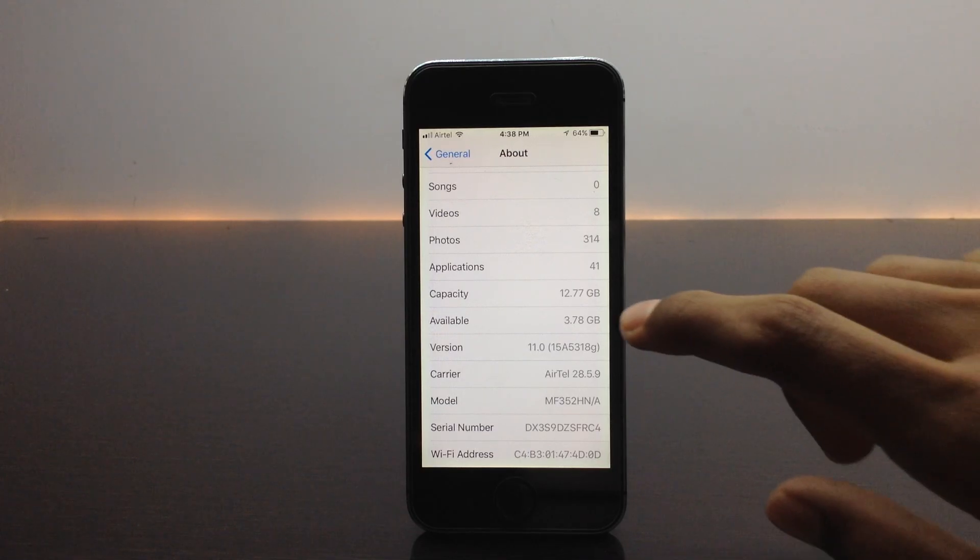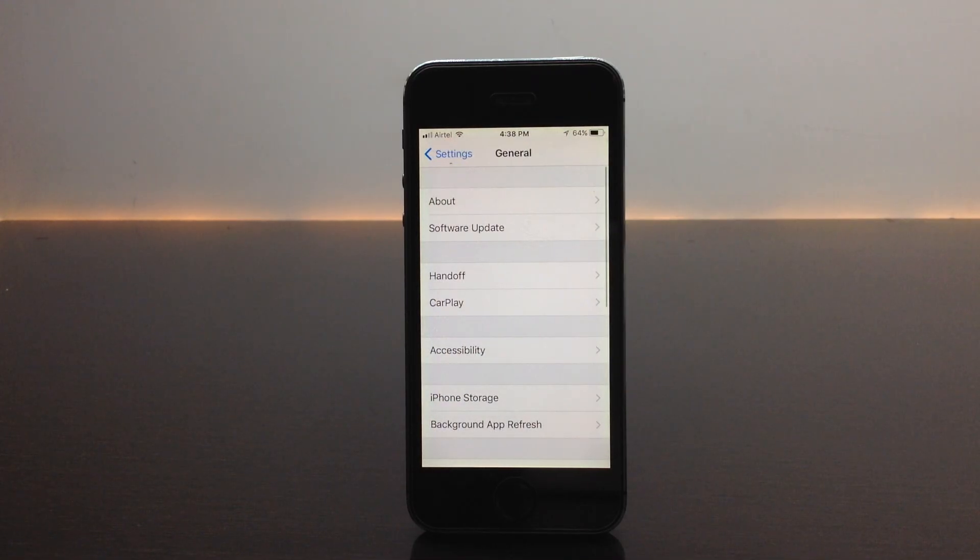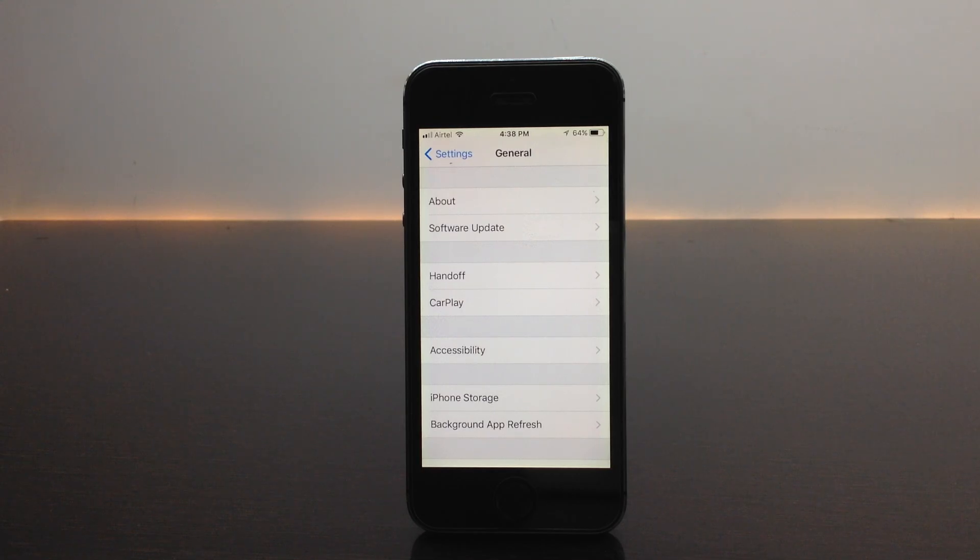That's pretty much about how to install iOS 11 beta 3. It's pretty simple, just use the link in the description.